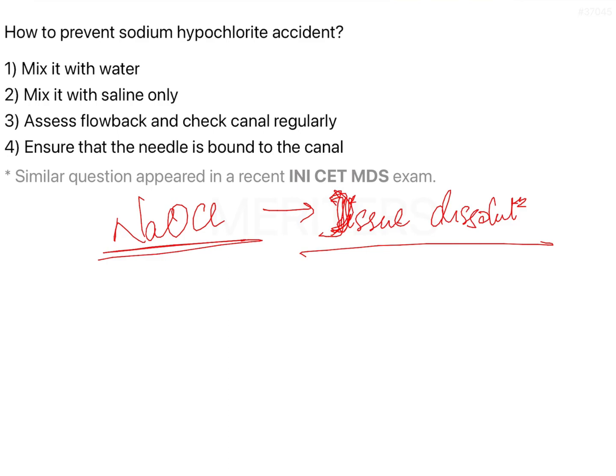You cannot mix sodium hypochlorite with water — this option is out. Water is much more hypotonic than normal tissues, so even if you have achieved a particular concentration of the irrigant, it is going to cause hypotonicity, which will cause cell shrinkage if the irrigant flows into the normal tissues.